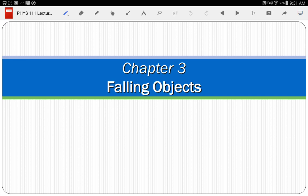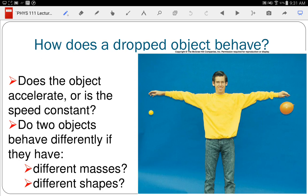We're going to study falling objects and start and pretty much end with this picture. When you drop an object, how does it behave? If I let go of this ball, what happens? It goes down. The bigger physics question is about why that happens — gravity. We're in kinematics, where we're just studying how it moves, but it has an acceleration caused by gravity. What is acceleration?